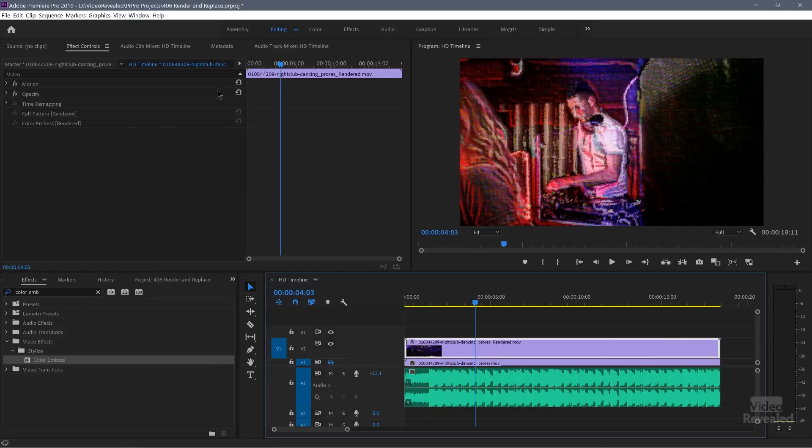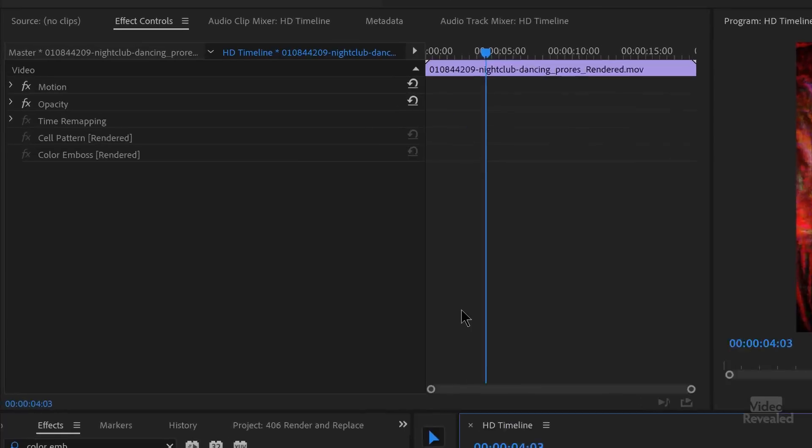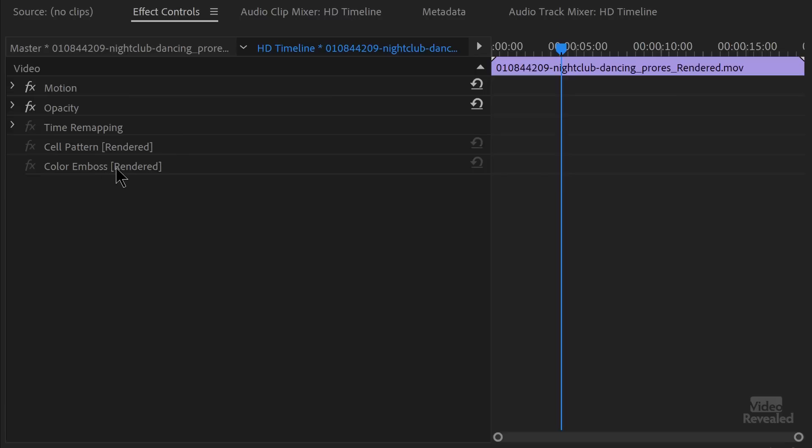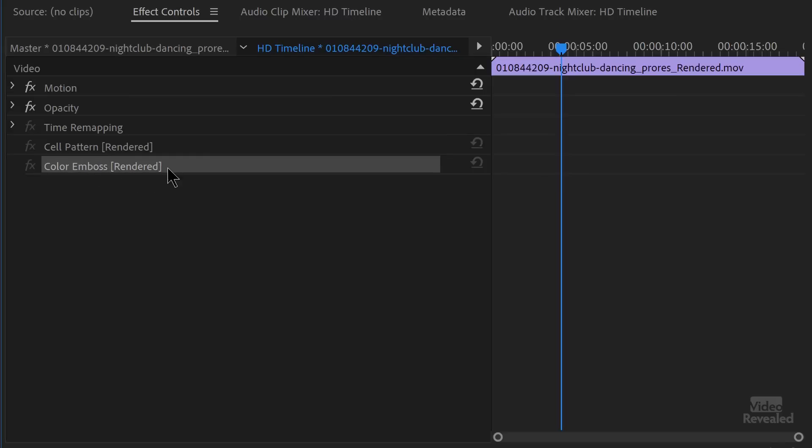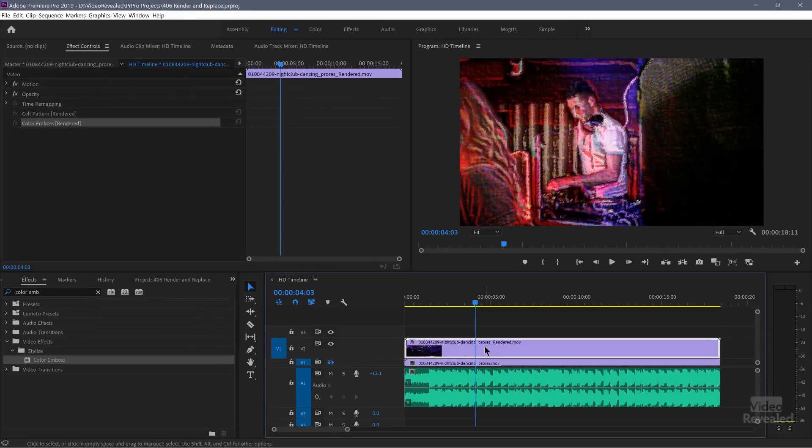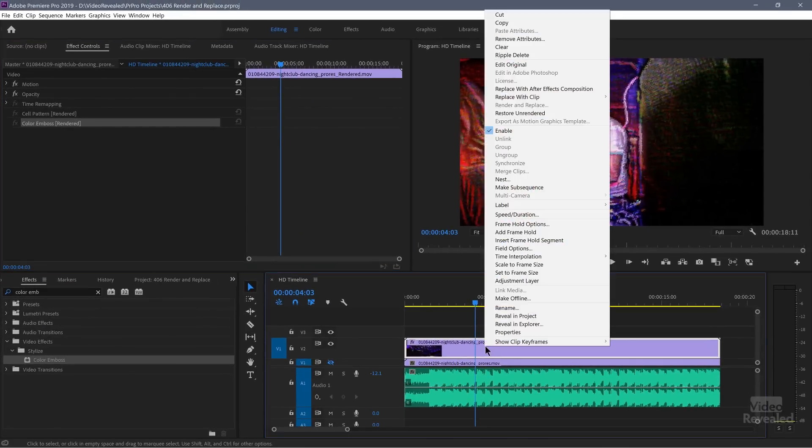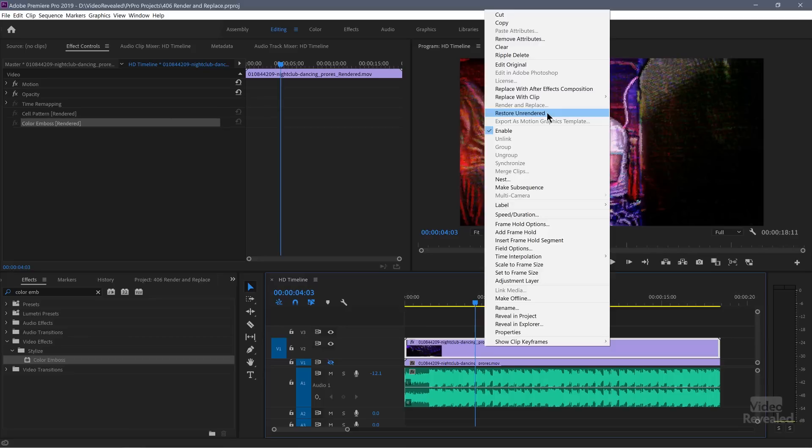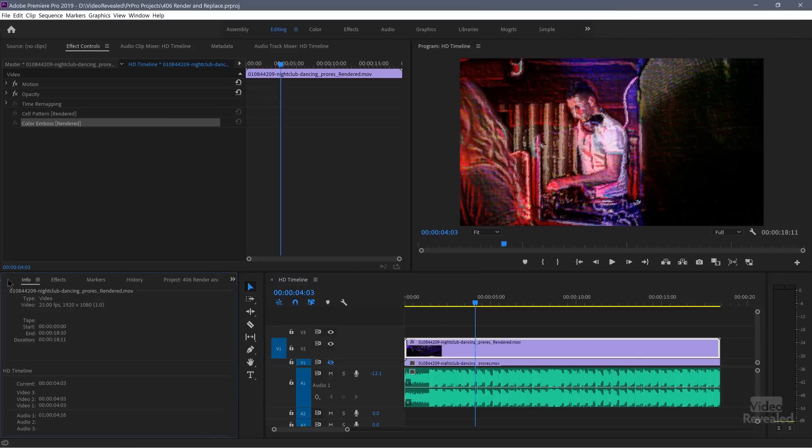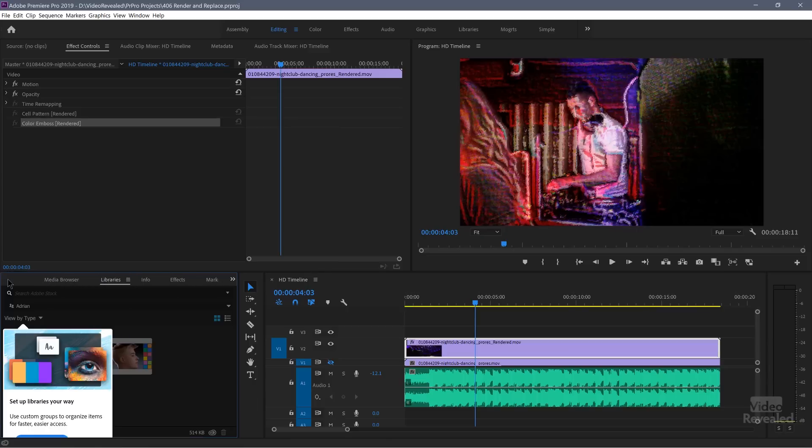So let's look over here in the effects controls. And you'll see cell pattern is rendered and color emboss is rendered. I can't turn them on or off. I can't change them. I can't do anything with them. If you need to change them, you need to right click and choose restore unrendered and it will delete the file over here.